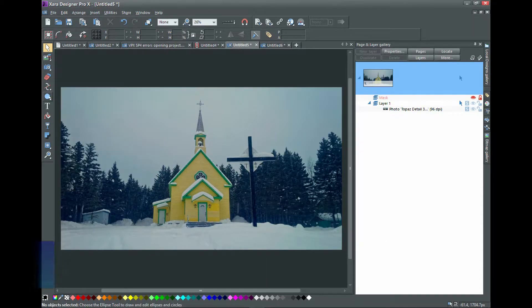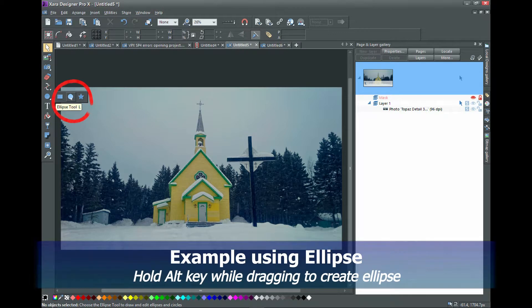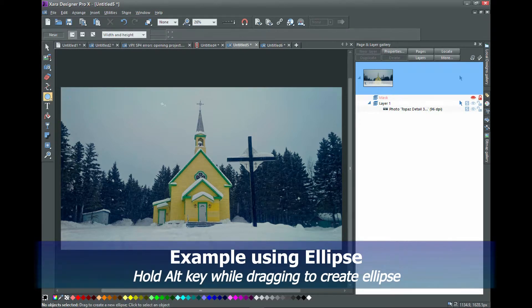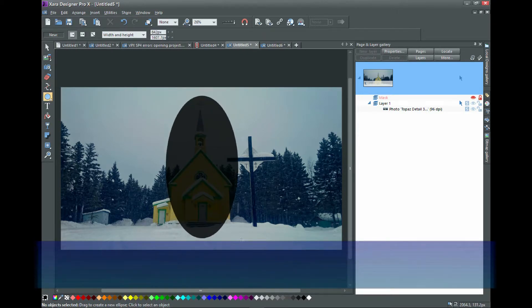Now I'll show you an ellipse. Select the ellipse tool and drag with the left mouse button while holding down the Alt key.